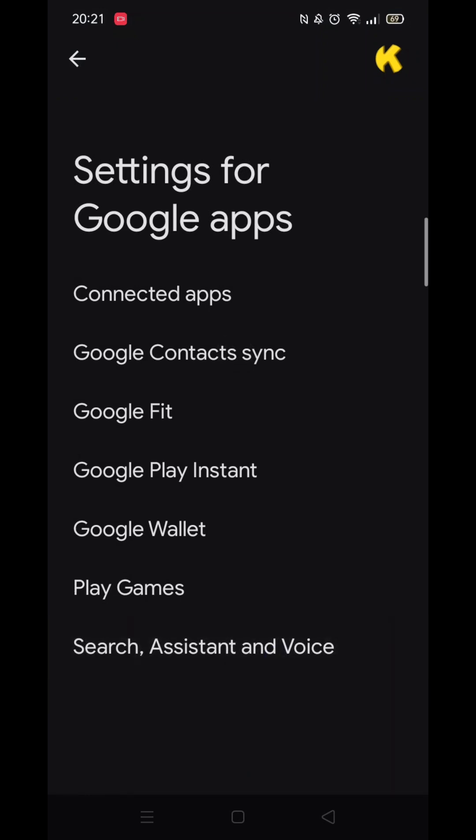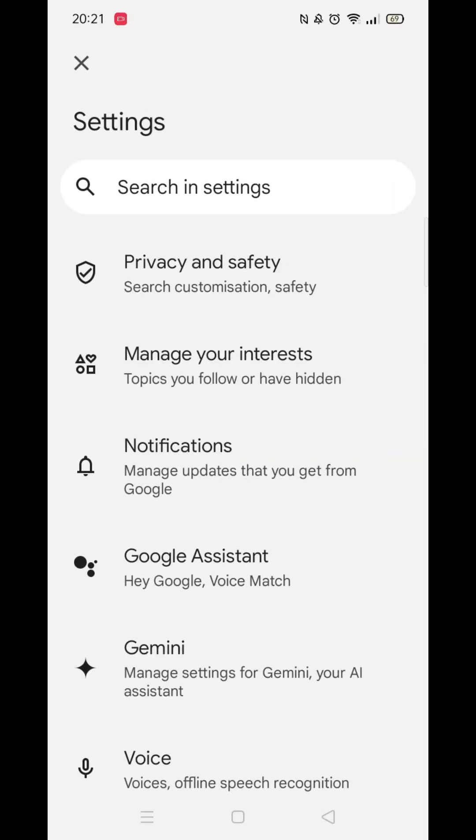Once inside Settings for Google Apps, click on the Search, Assistant and Voice option. When you are inside these settings,